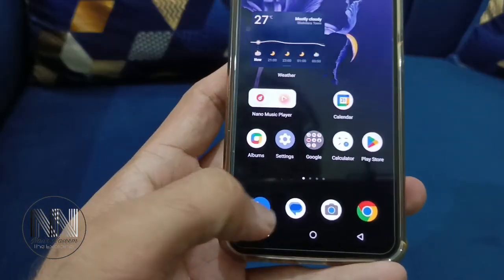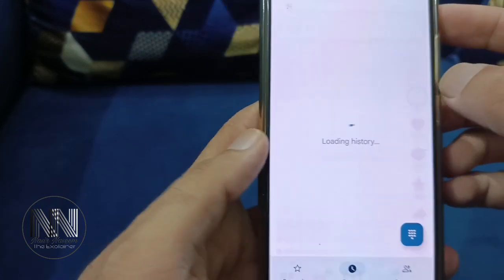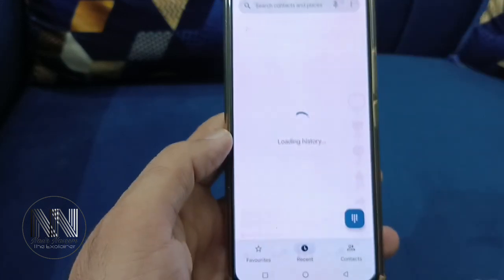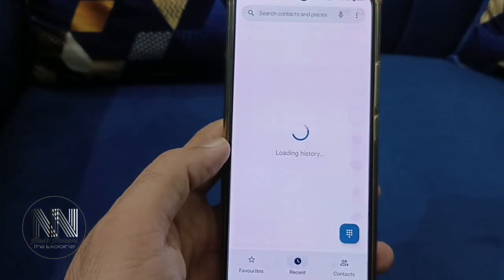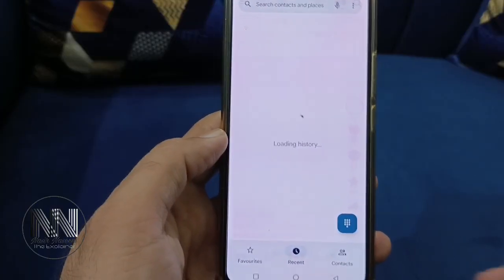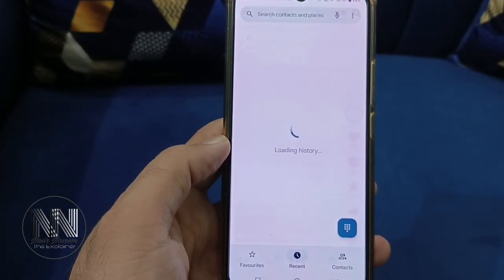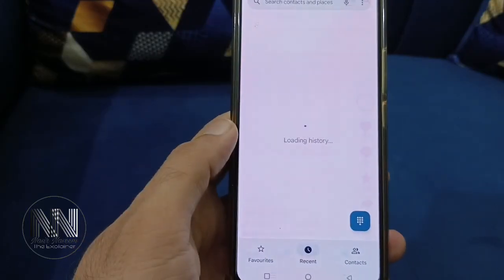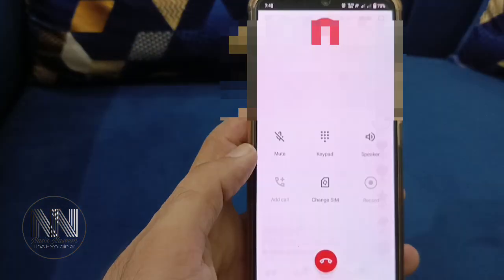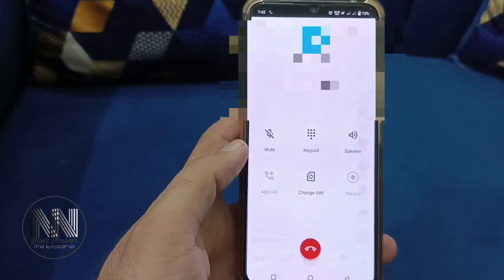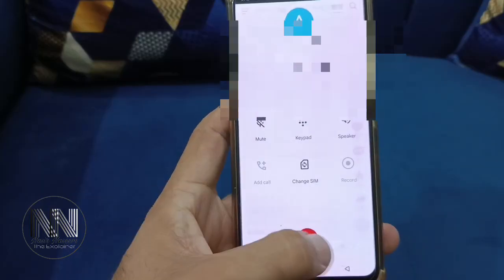Now click the Phone application and let's check whether the previous version is restored. The dialer is loading the call history, and here you can see the previous version of the dialer application is restored. I hope this video was very helpful. If you liked it, share it with your friends. Thanks for watching, take care.